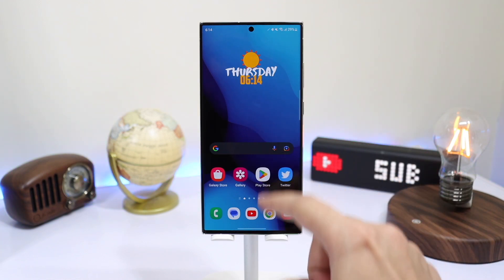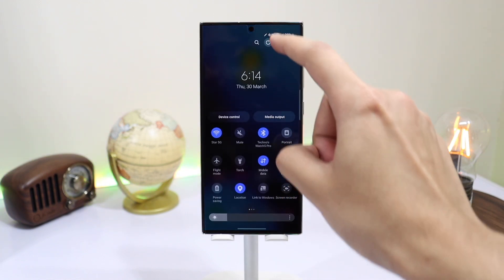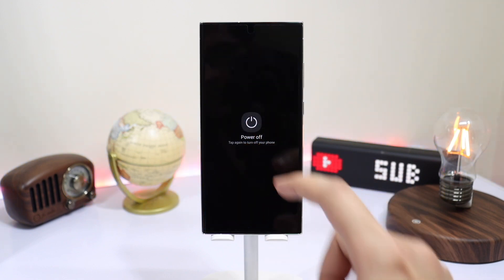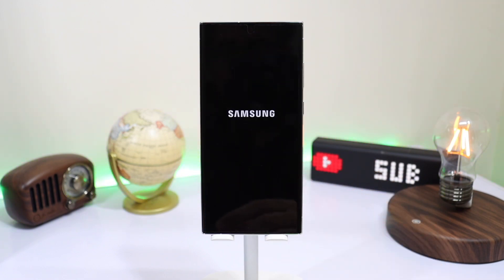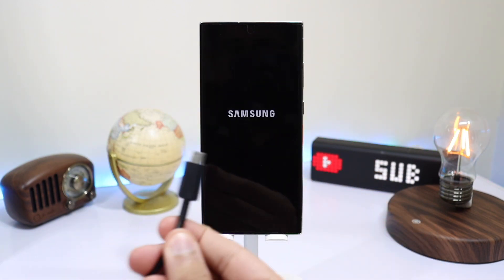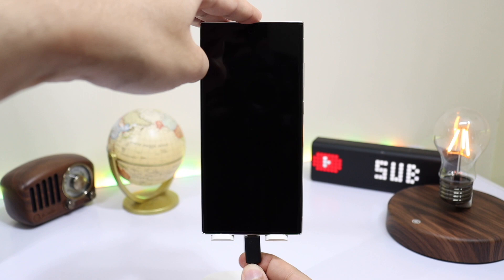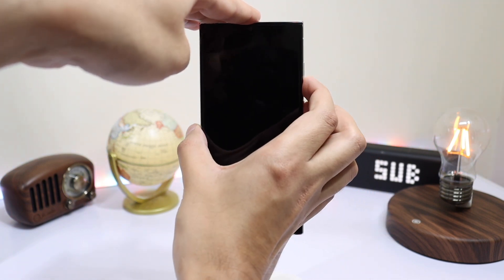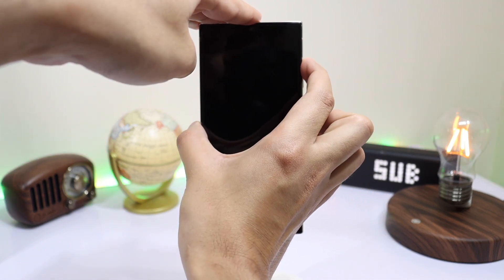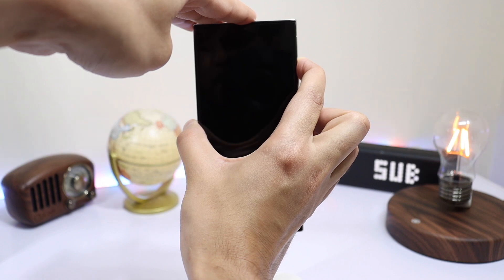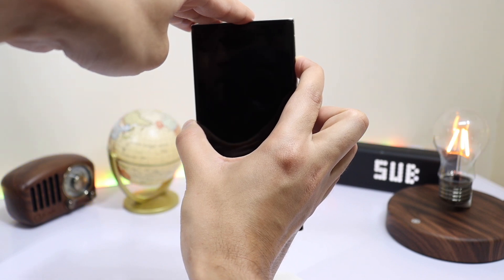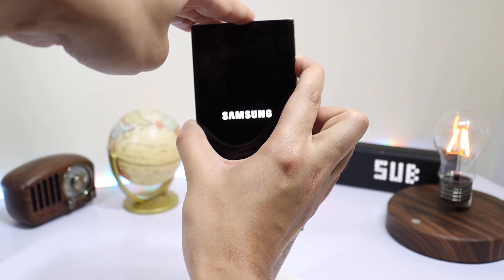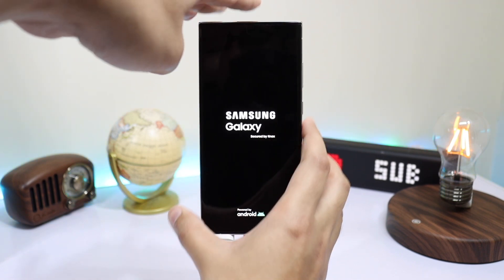Turn off your phone and plug in a USB cable that is connected to your computer. After that, long press the power and volume up key at the same time. Once the Samsung Galaxy logo shows up, you can stop pressing the volume up and back key.